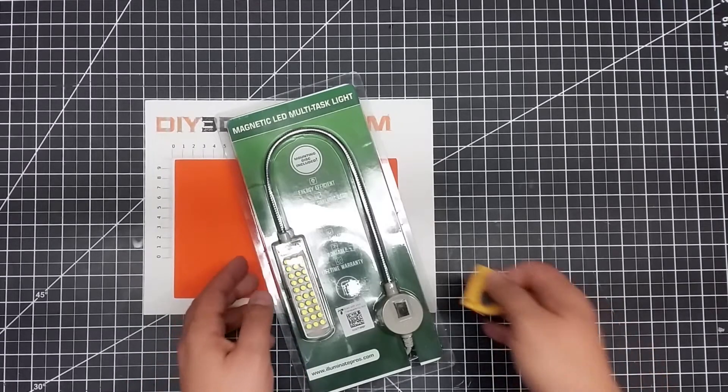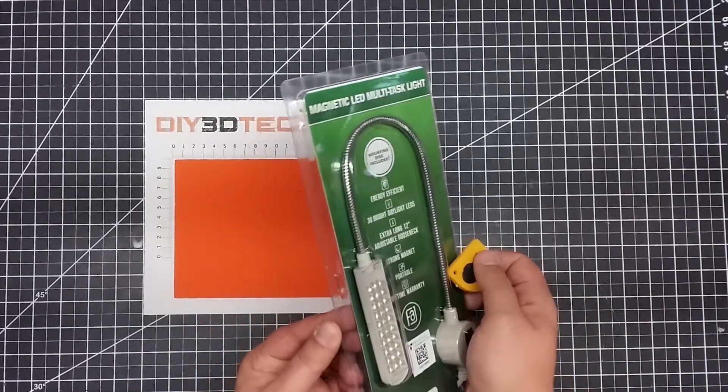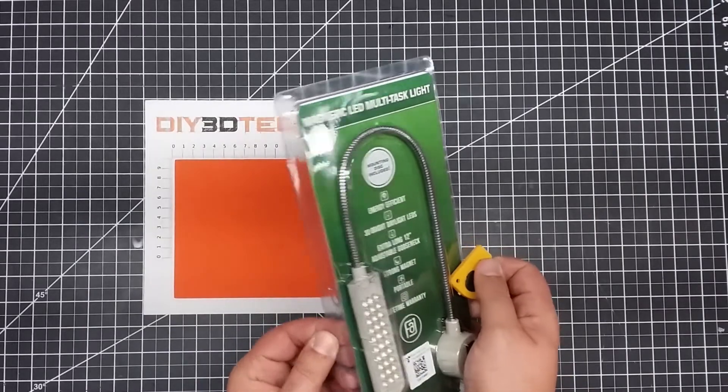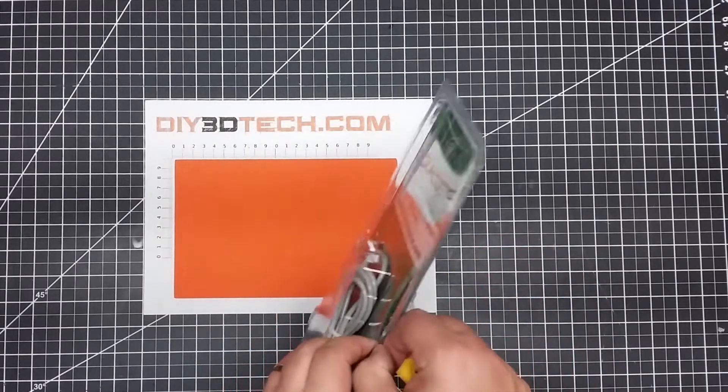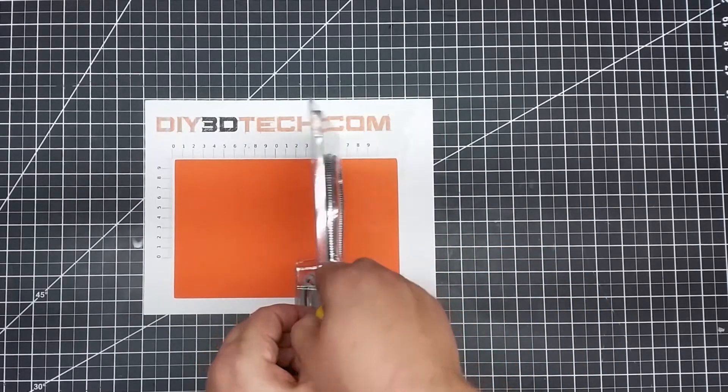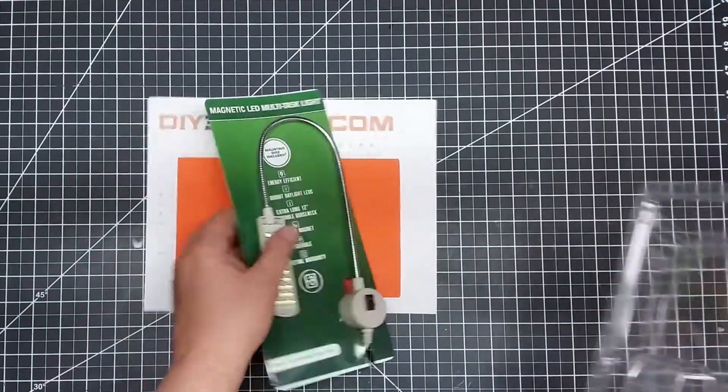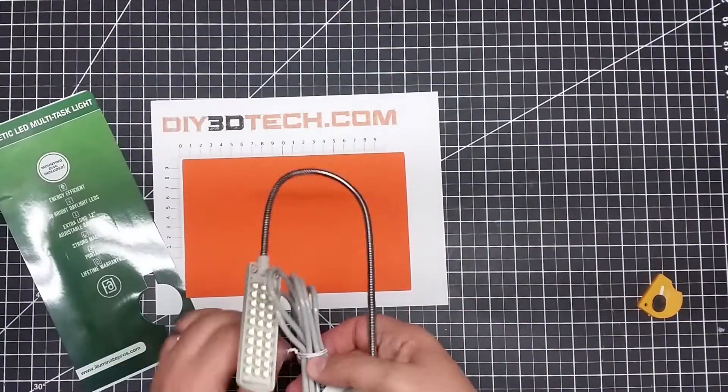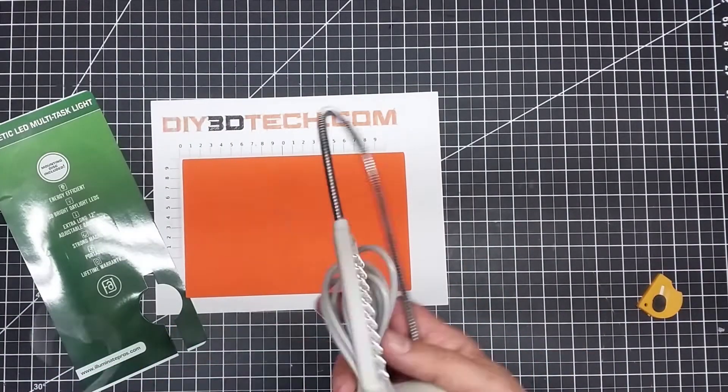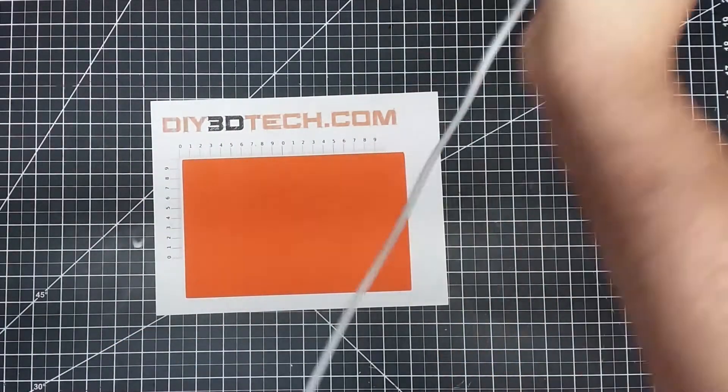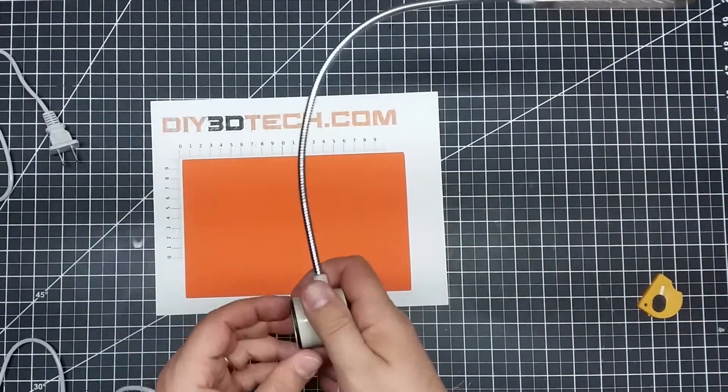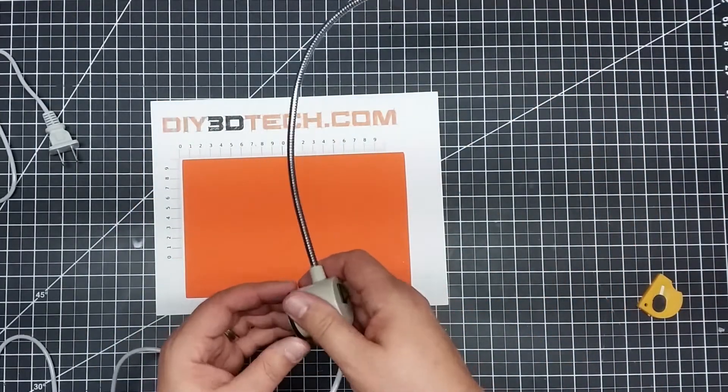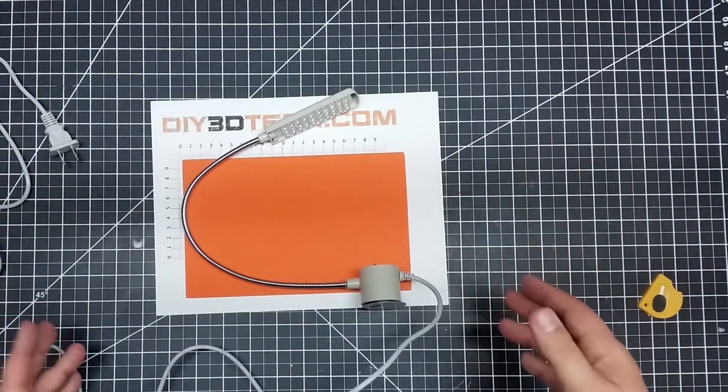So, let's go ahead and take this out of the package. It doesn't look like it's too overly bound. Okay, so we took it out of the package.